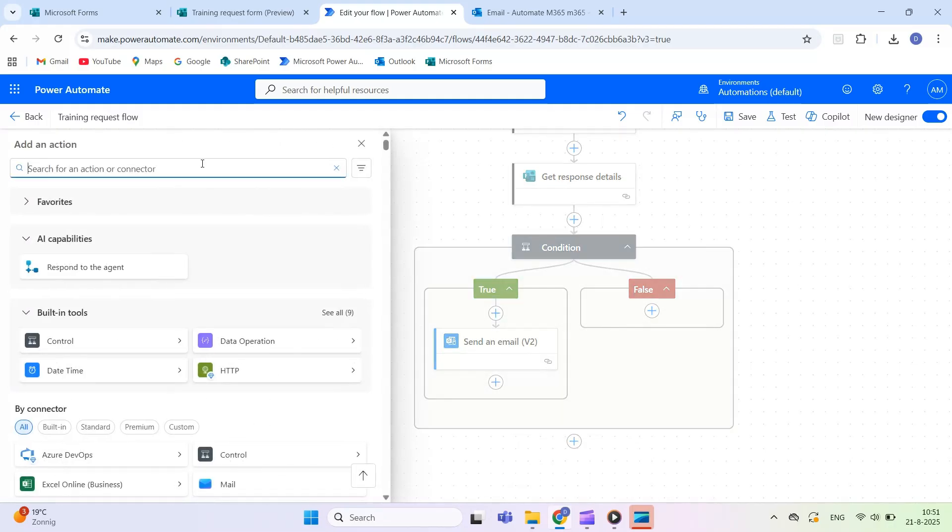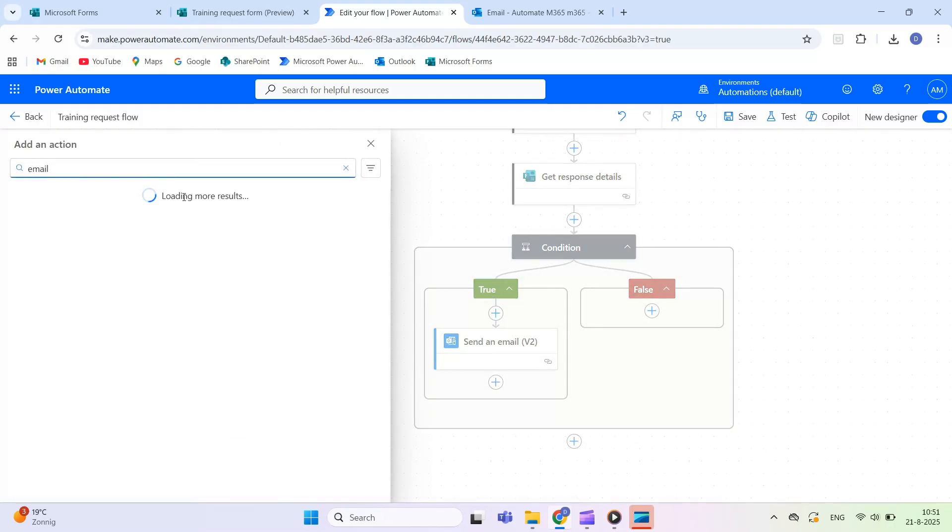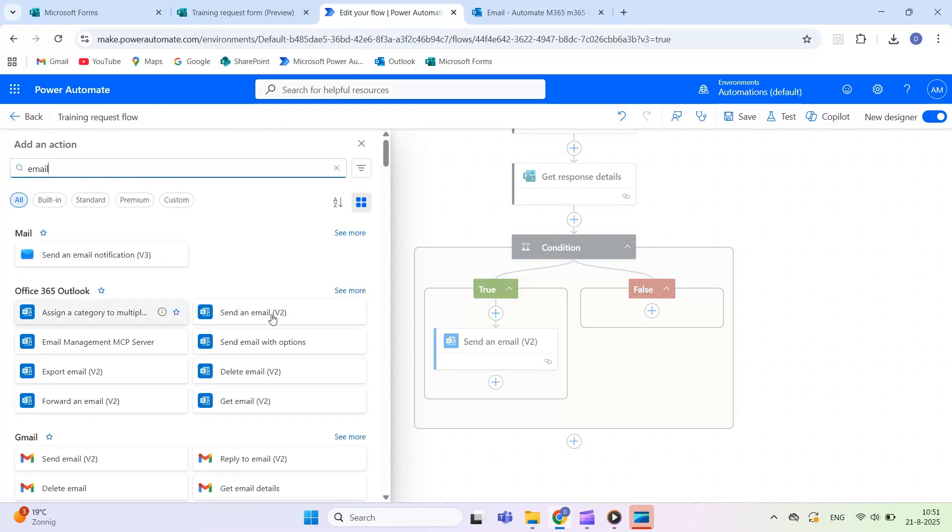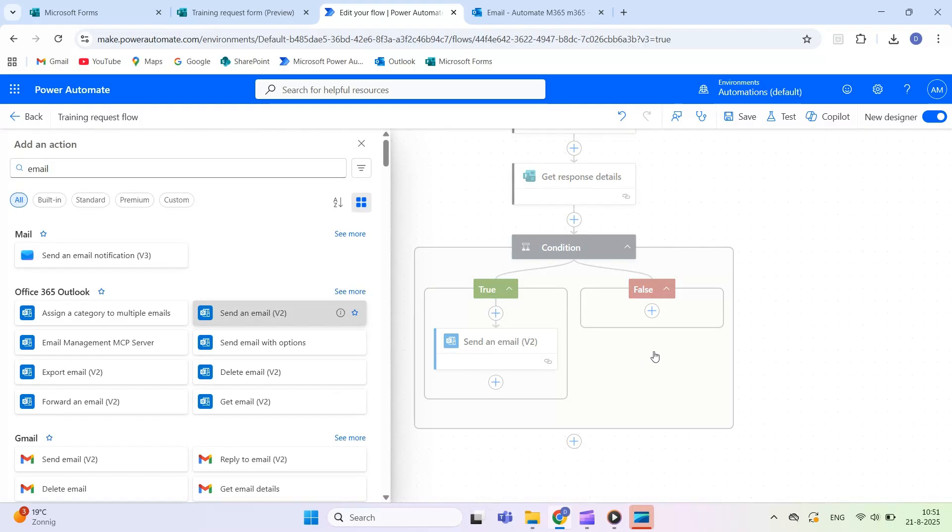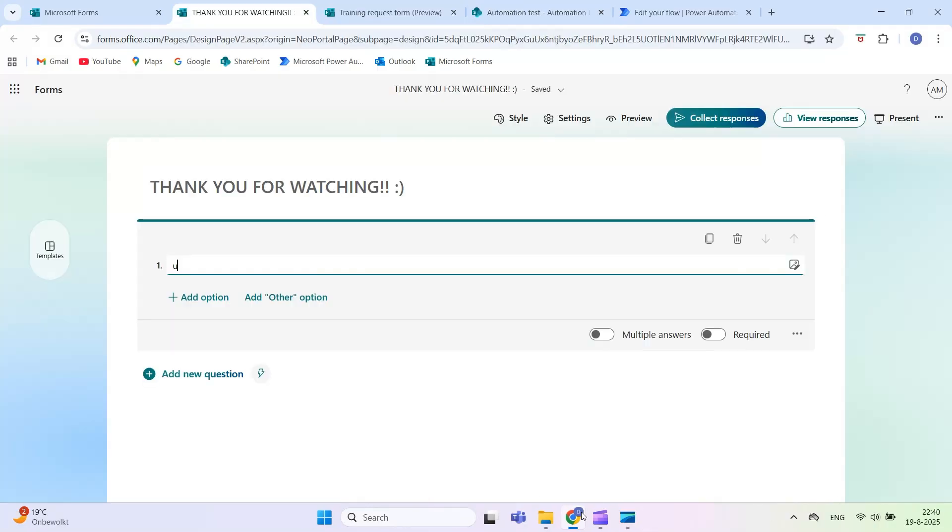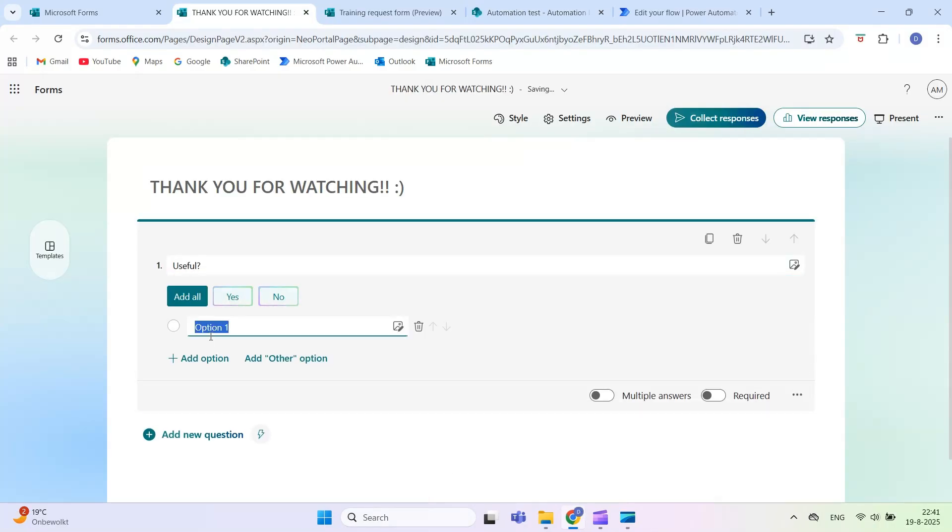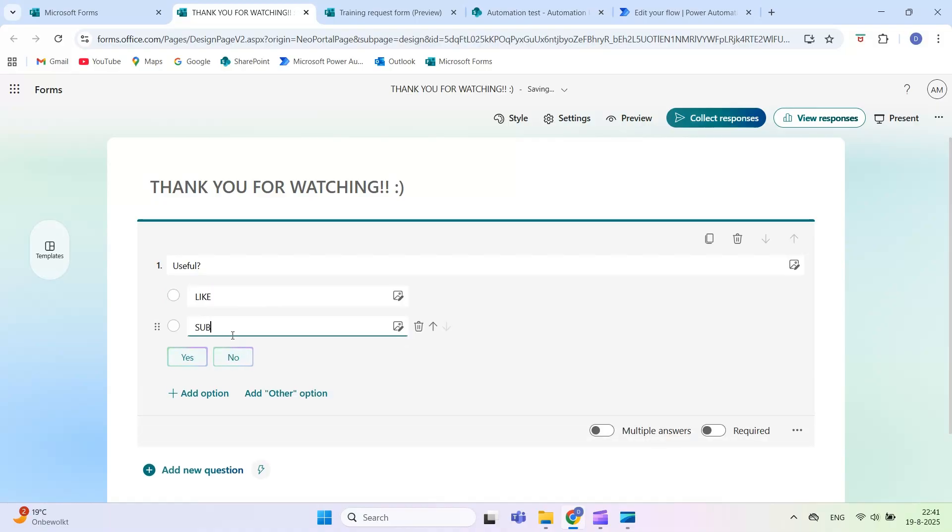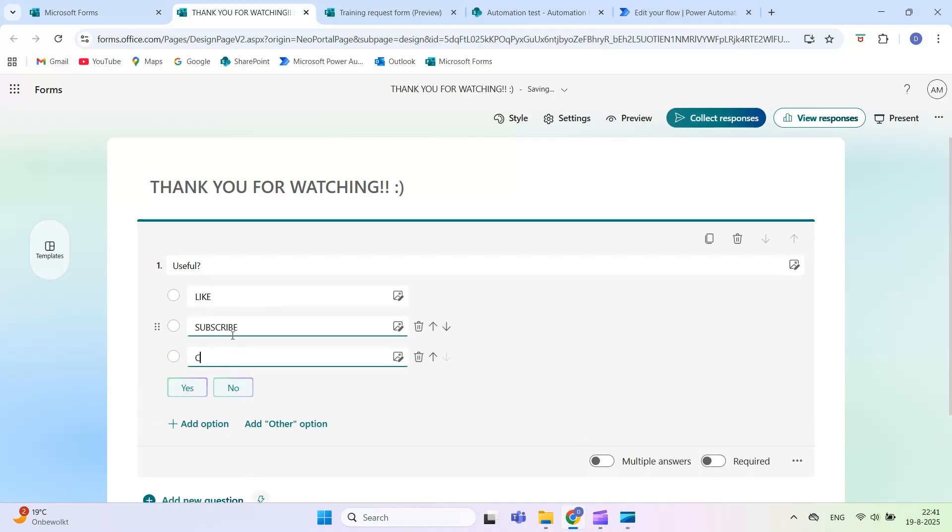If this tutorial helped you, don't forget to like the video and subscribe to Automate M365 for more Microsoft 365 automation guides. Found this video helpful? Leave a like. Thanks for watching.